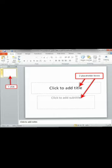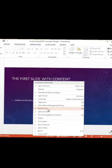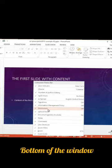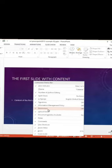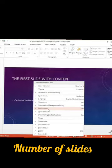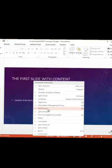And last, Status Bar. The Status Bar generally appears at the bottom of the window. The Status Bar displays the number of the slide that is currently displayed, the total number of slides and the name of the theme.